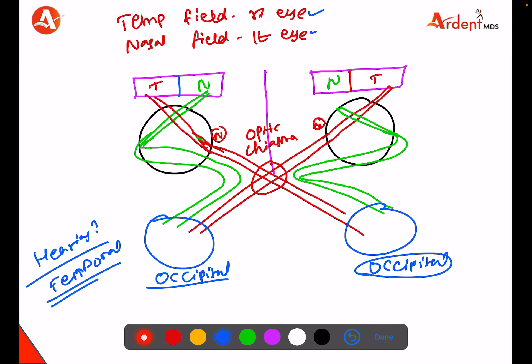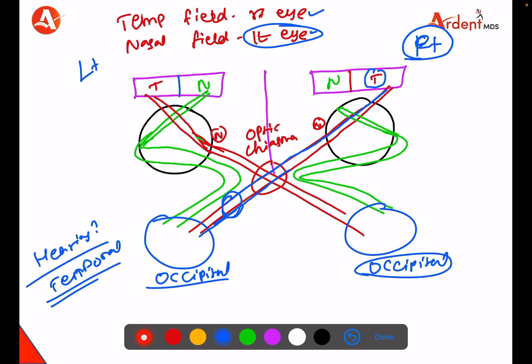See the image. This is the left eye and this is the right eye. The right eye's temporal field is lost, so this area's image is lost. Tracing where these fibers go — they went to this side. So this area is damaged. And the nasal field of the left eye is also damaged.